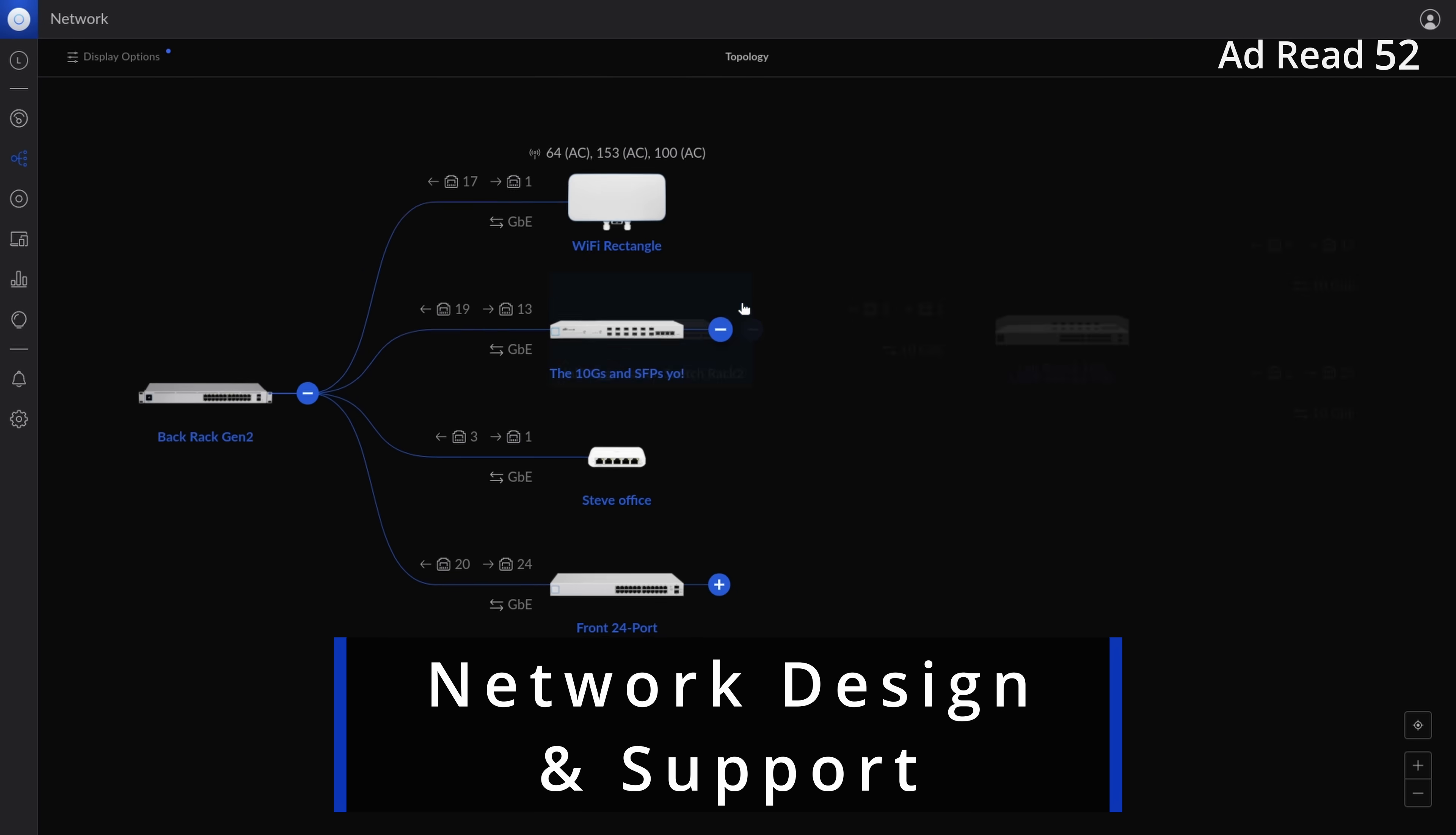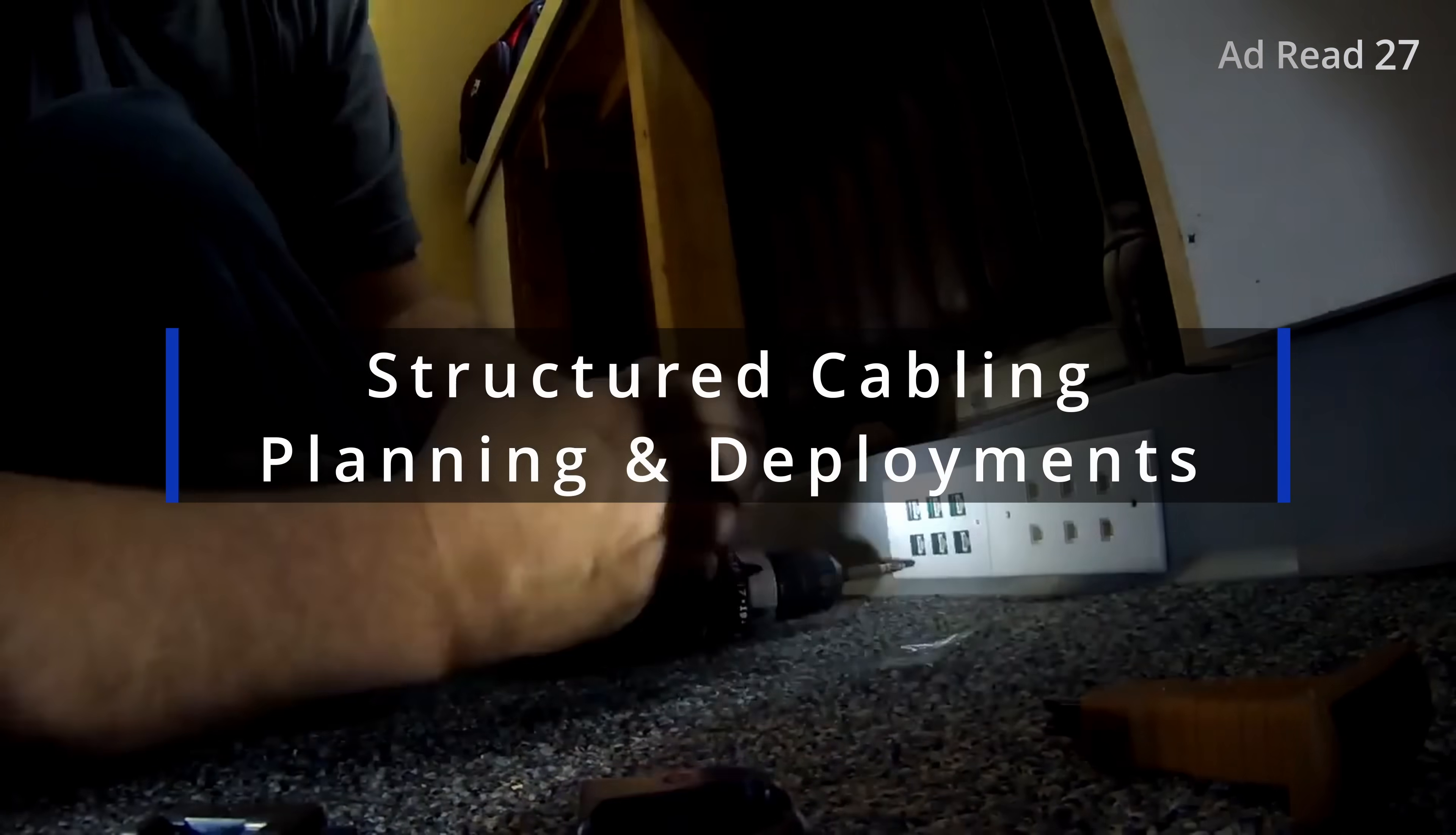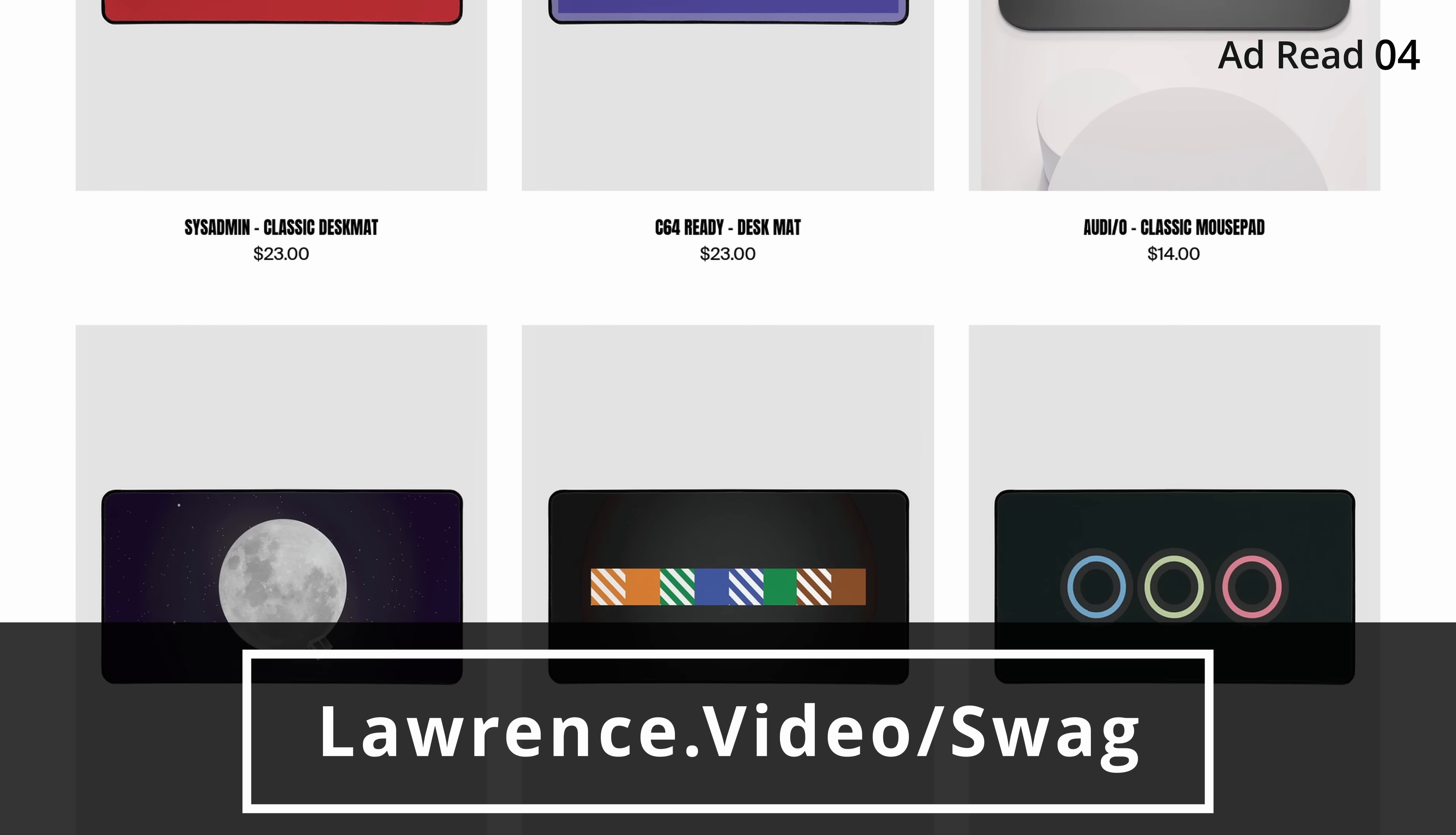Are you an individual or forward-thinking business seeking expert assistance with network engineering, storage, or virtualization projects? We offer comprehensive consulting services tailored to meet your specific requirements, whether you need fully managed or co-managed IT services. We also have affiliate links down below that'll get you discounts and deals on products and services we talk about on this channel. With the ad read out of the way, let's get you back to the content that you came here for.